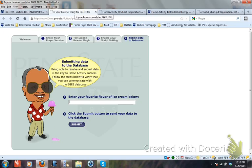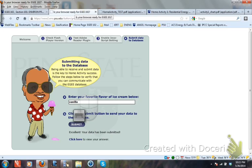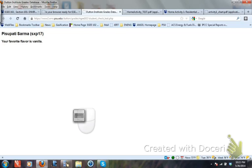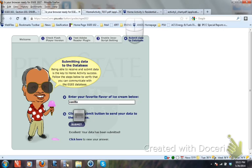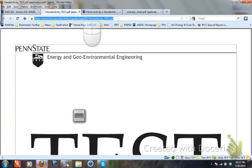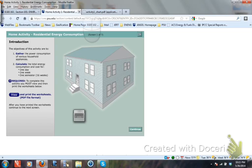Let's say your favorite flavor of ice cream. I will put vanilla. Let's see if that is recorded. I am going to submit that here — and yes, excellent, your data has been submitted. To check your answer, click on 'click here.' You should be able to see my name, Sharma Peshapati, and your favorite flavor is vanilla. So it is talking to the database. Now I am good. I'll close these windows.